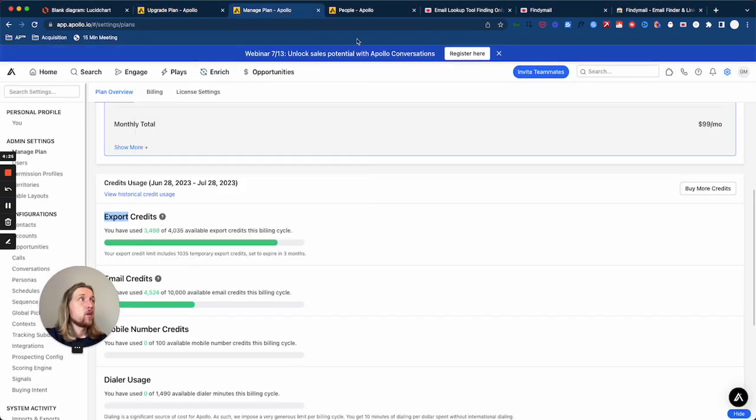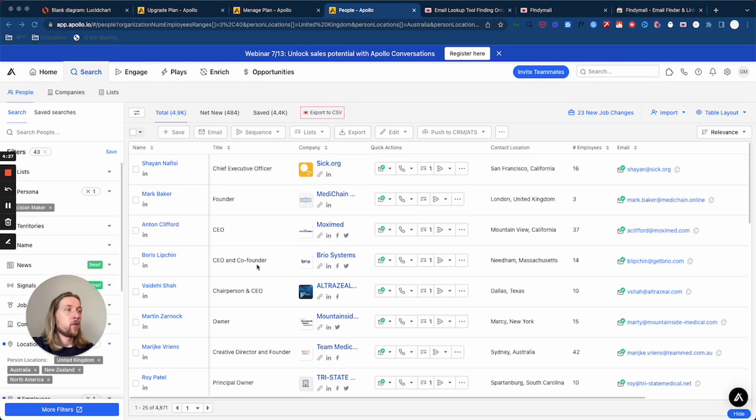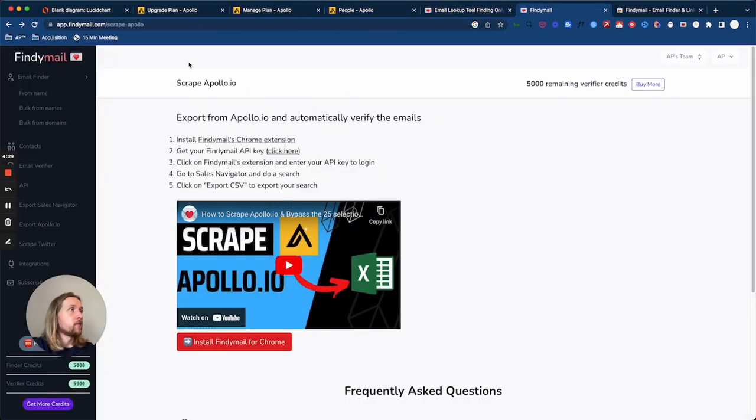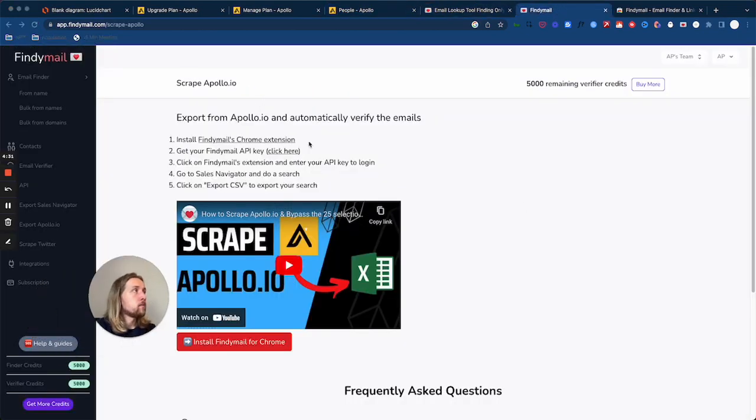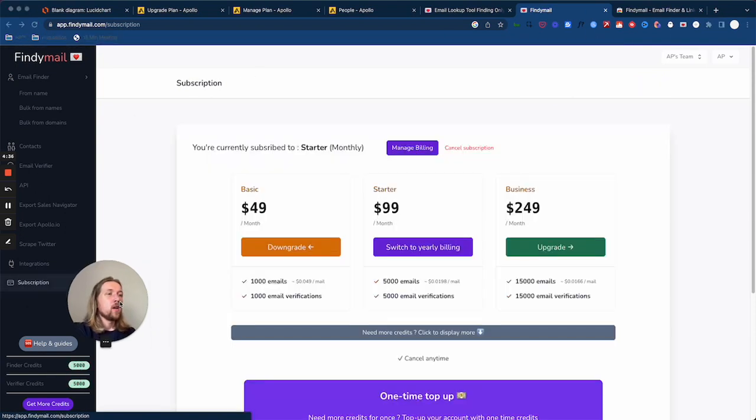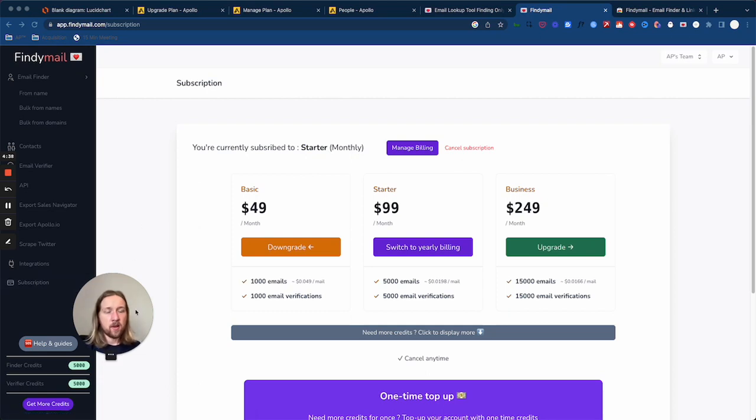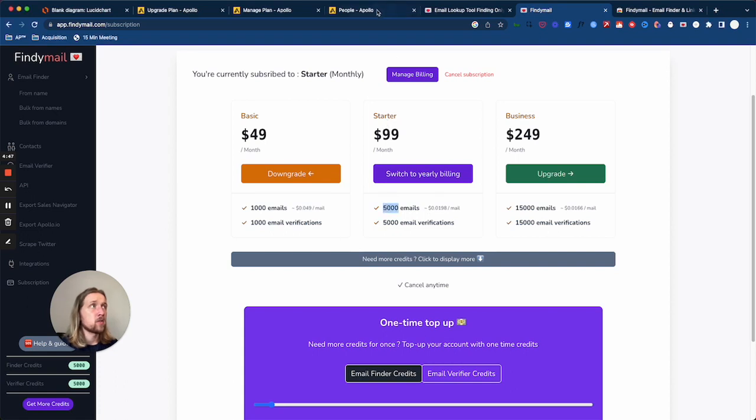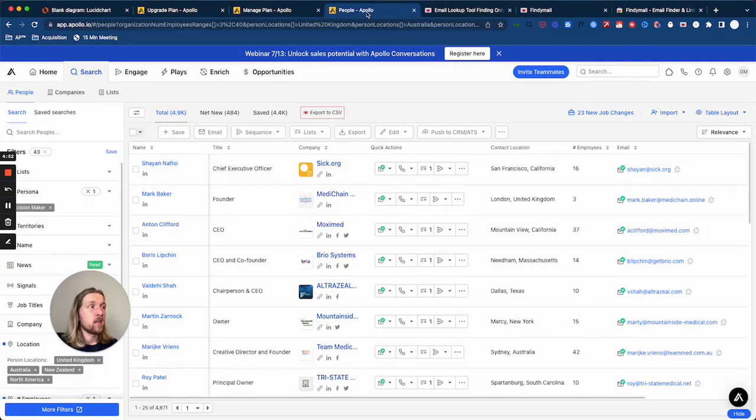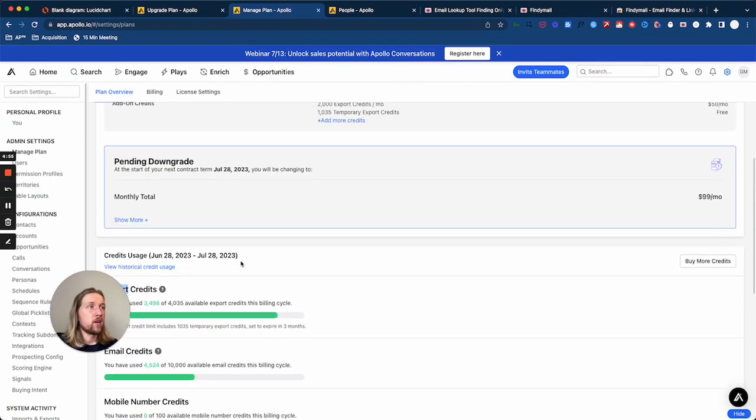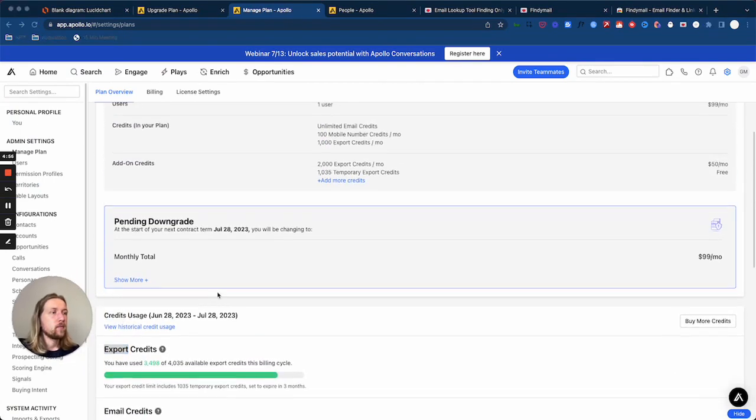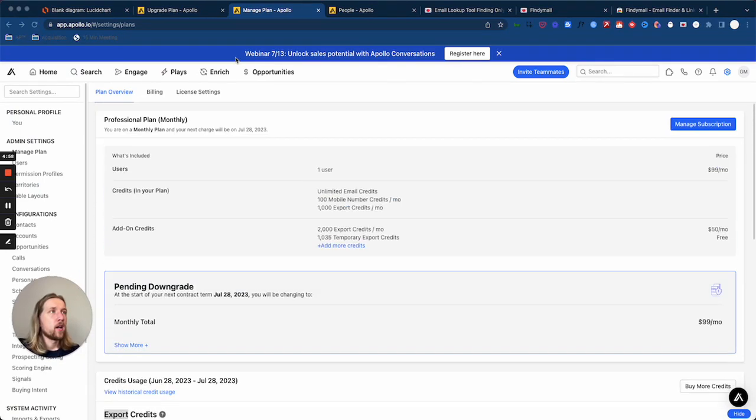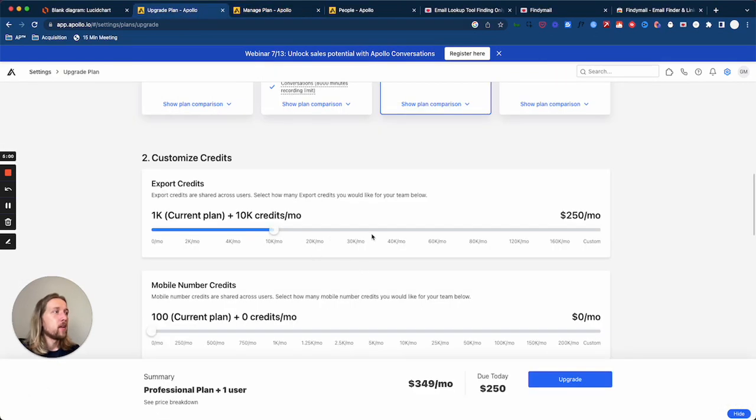So what you want to do once you've got FindEmail plugged in is take a look at some of the subscription options here. I definitely recommend getting used to the platform just using the free export credits that you've got, but look - on the $99 starter plan per month you're getting 5,000 email exports per month. So for $99 that's 5,000 emails that you can get access to, and if you were to do that through Apollo by bumping up your plan, it's going to be considerably more than that.